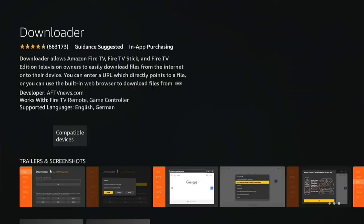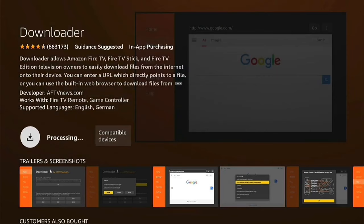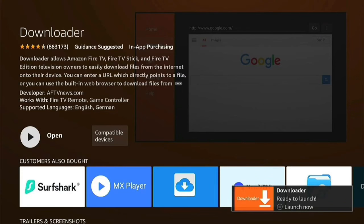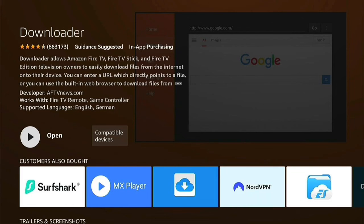You'll be taken to the Downloader download page, and you want to press this little button here to get it. It'll be queued and then download. If it's the first time you've ever downloaded an app, this will pop up — you can read it, and then press Got It. By the time you've read it, Downloader should have downloaded. You can launch it by pressing the three little lines on your remote. However, don't launch it just yet — let's press the Home button to go back to the Home page, as there are a few settings we need to change.